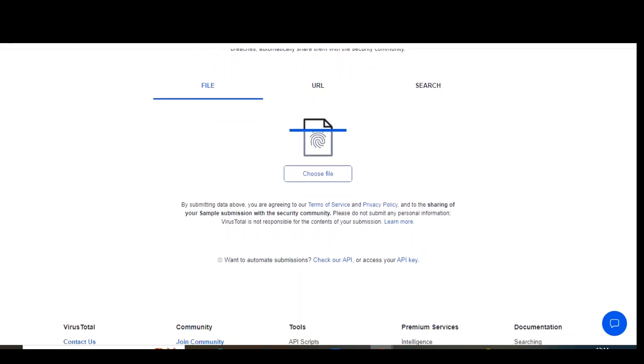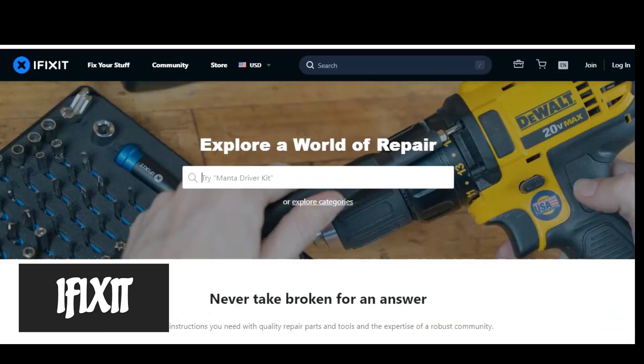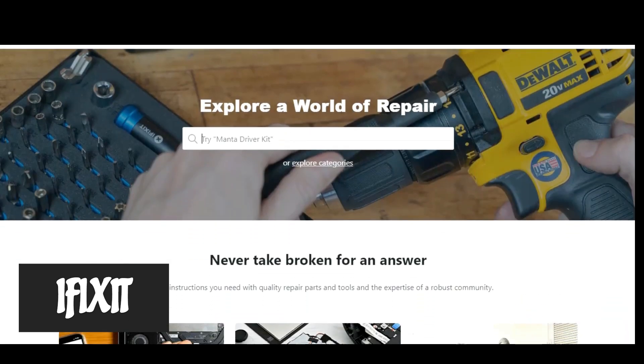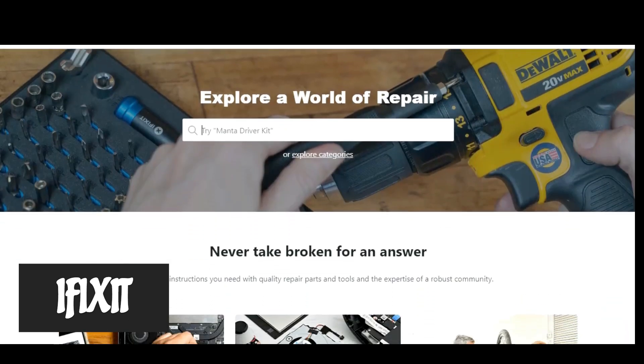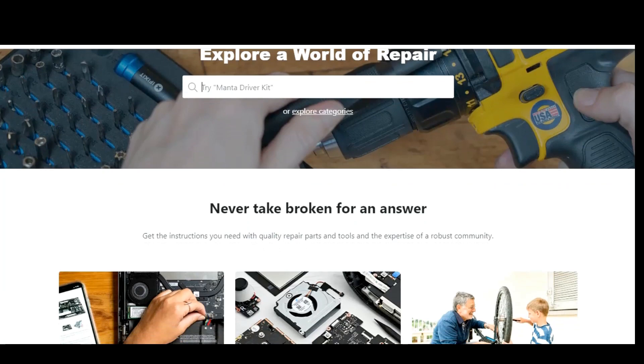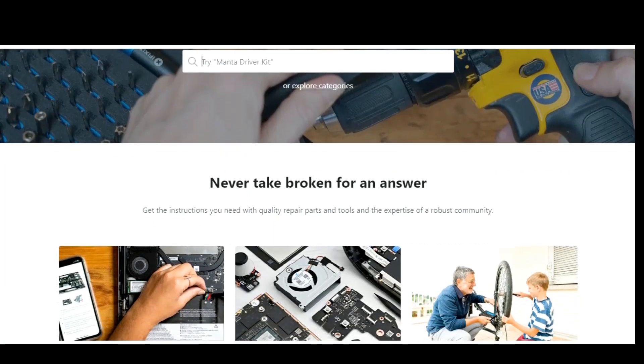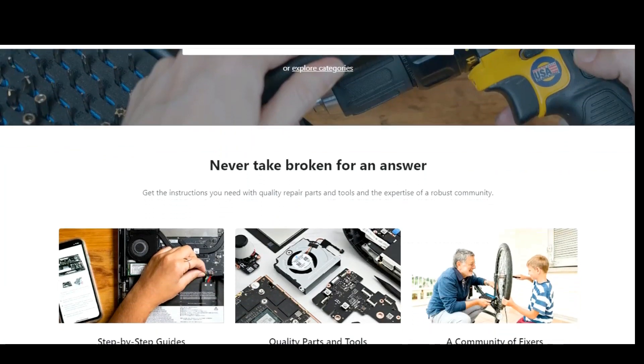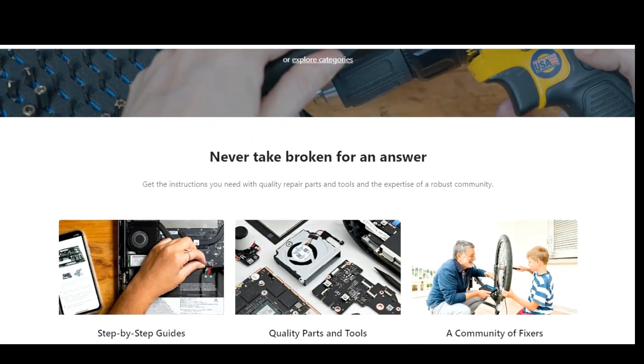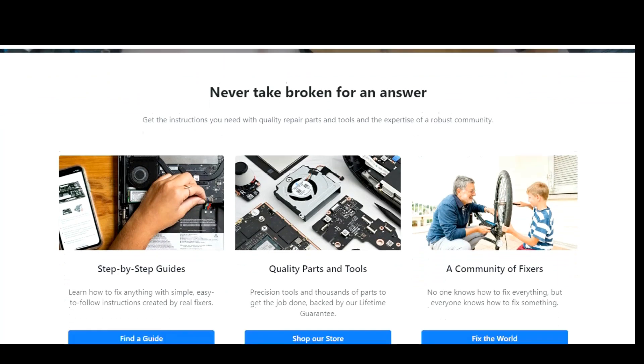You have the option to scan a file on your computer, the URL of a website, and the search tab lets you scan a URL, IP address, domain, or file hash. File and URL are what you'll likely use most often to check a file on your computer.